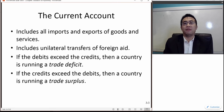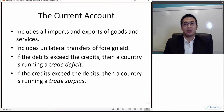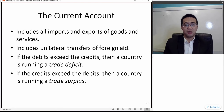In the previous episode, I mentioned that the United States aided the Mexican government by providing US dollars to boost up the economy, and that is considered a unilateral transfer.